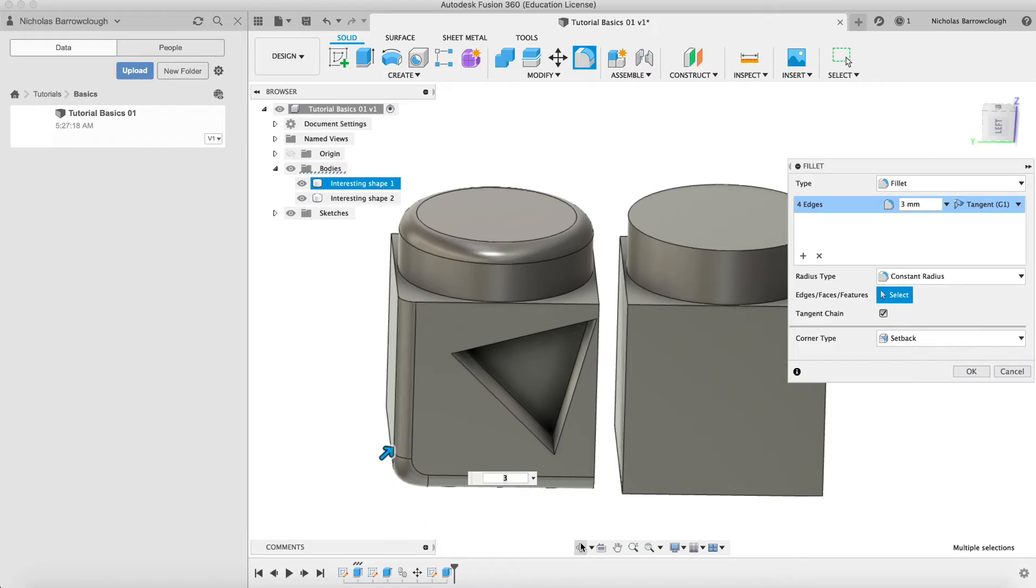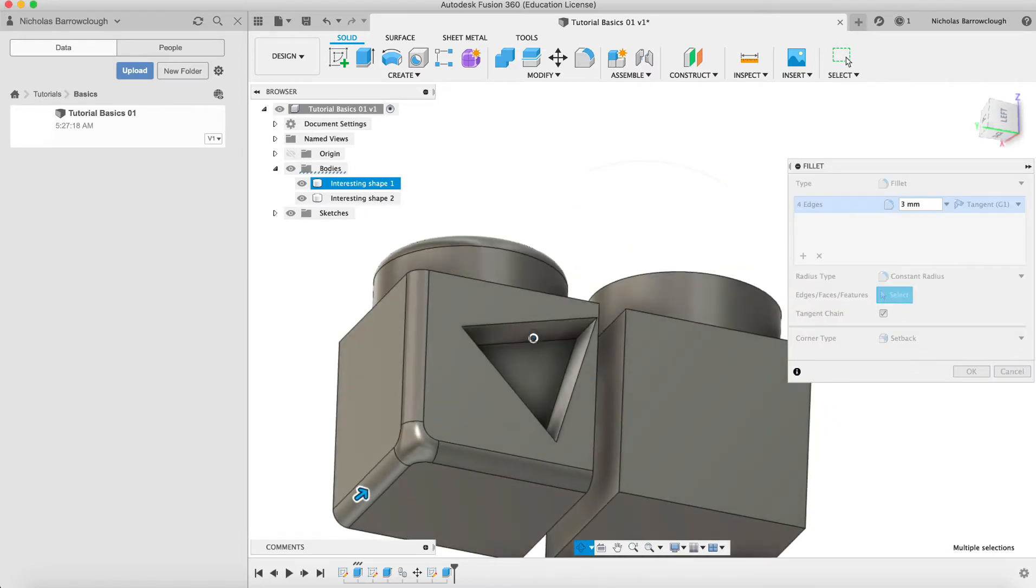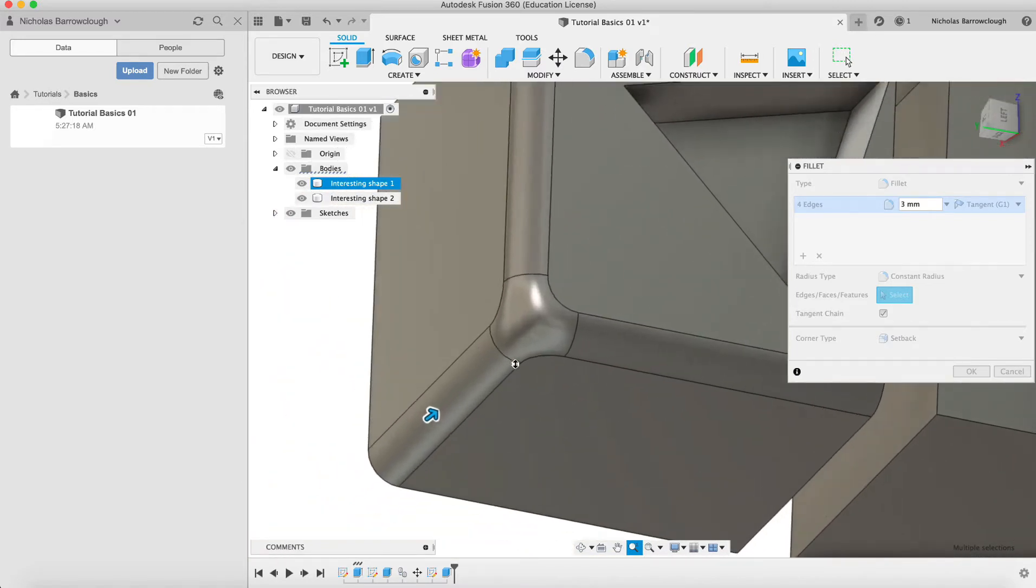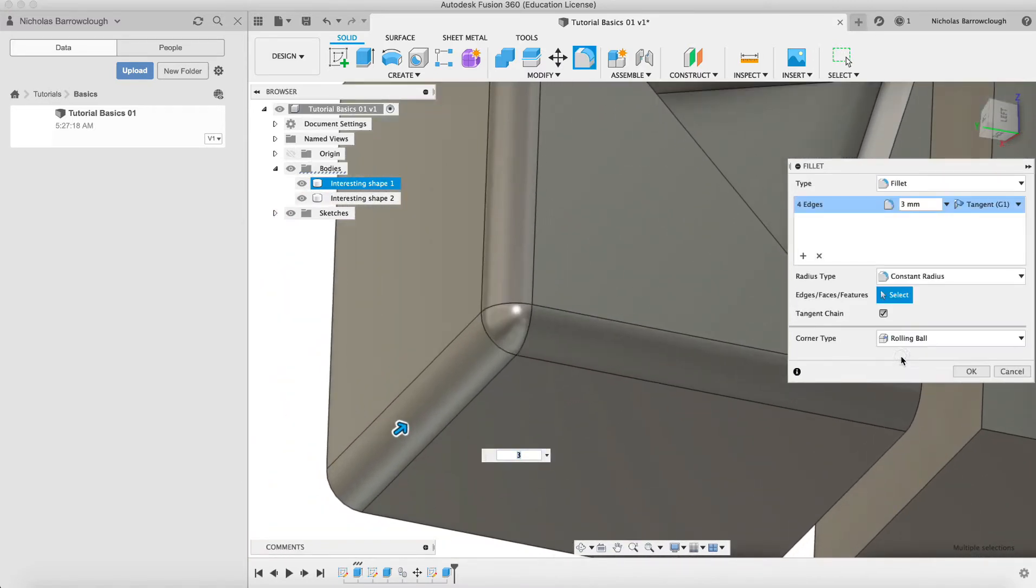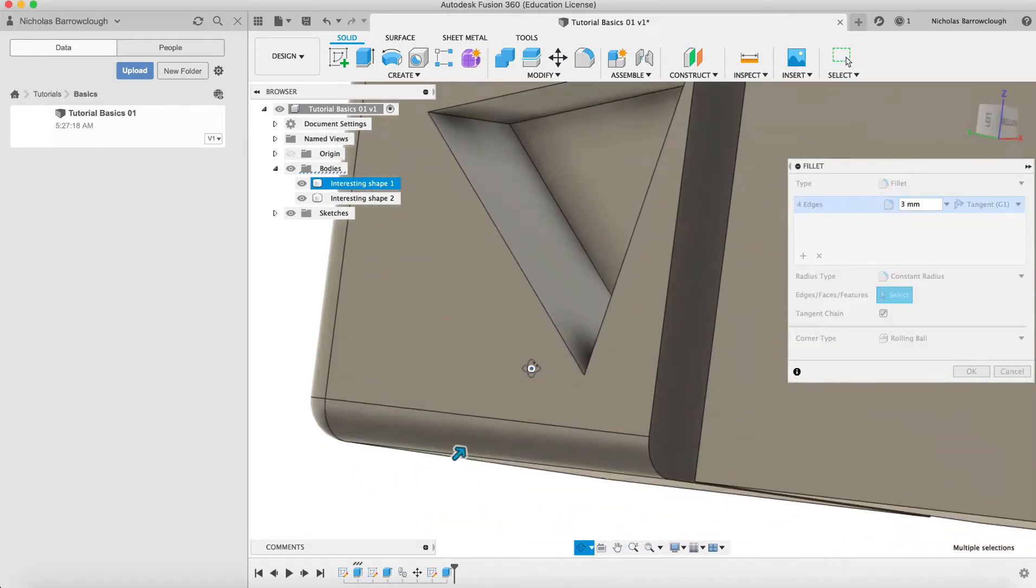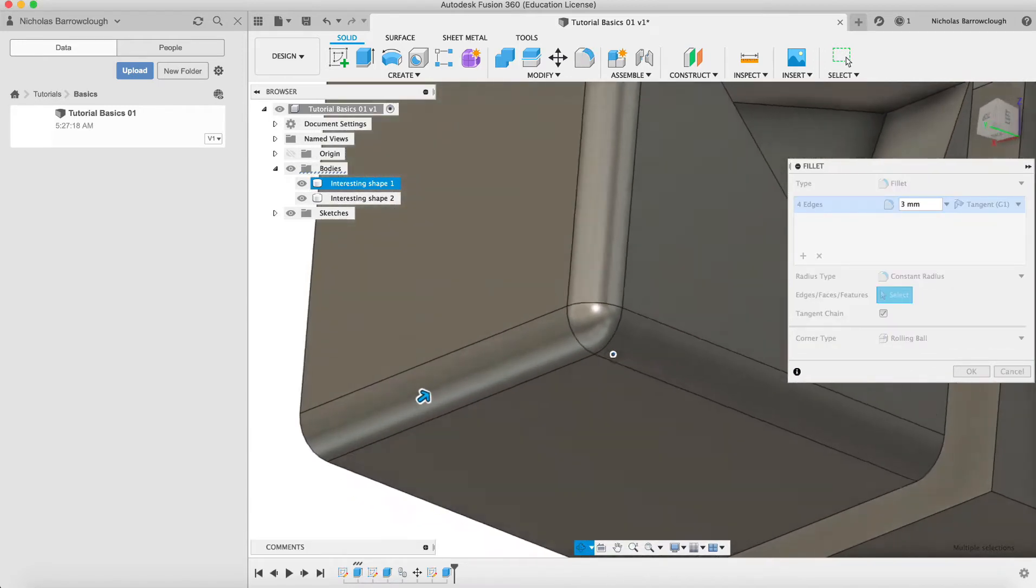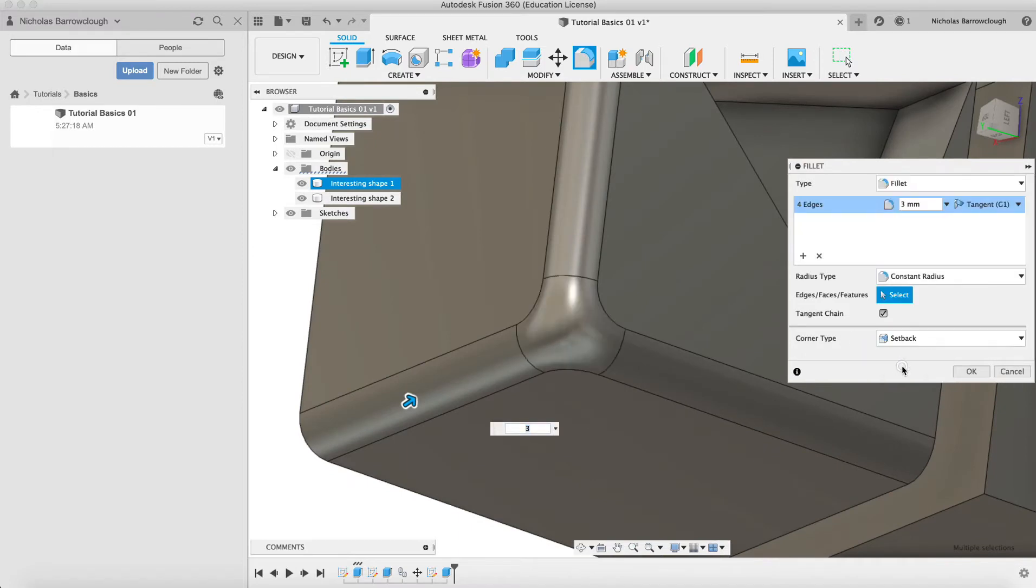Setback basically applies to the corners. If you look at this corner here where the fillets meet, we can have something called rolling ball, which basically will round that corner a bit like a ball shape.